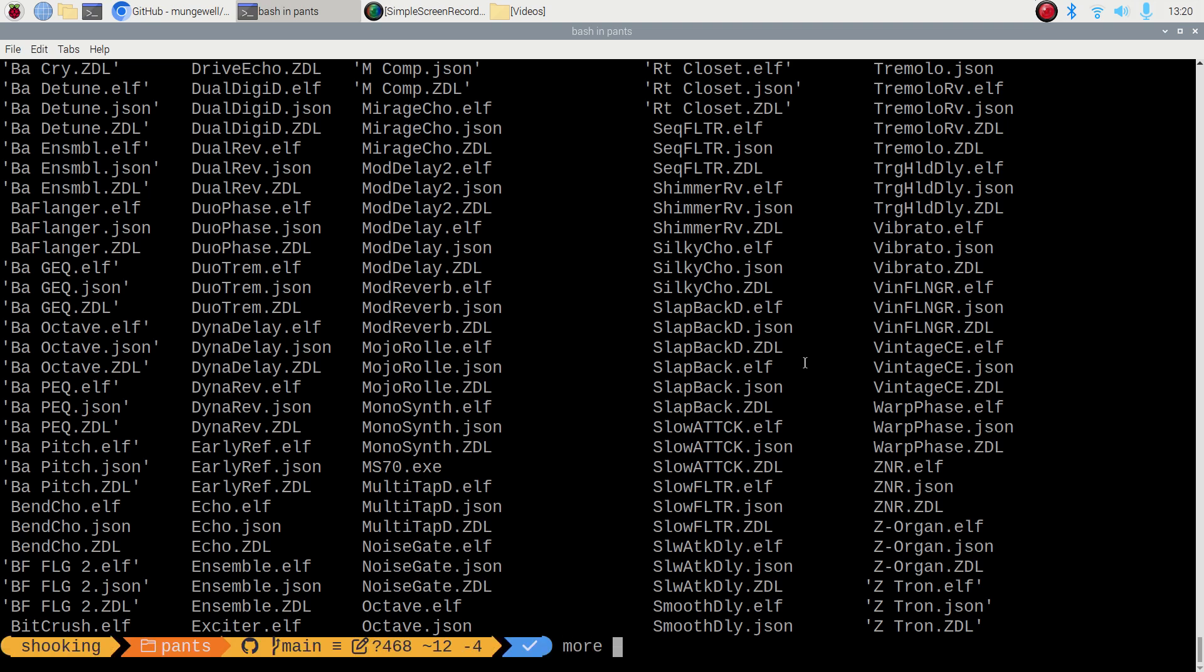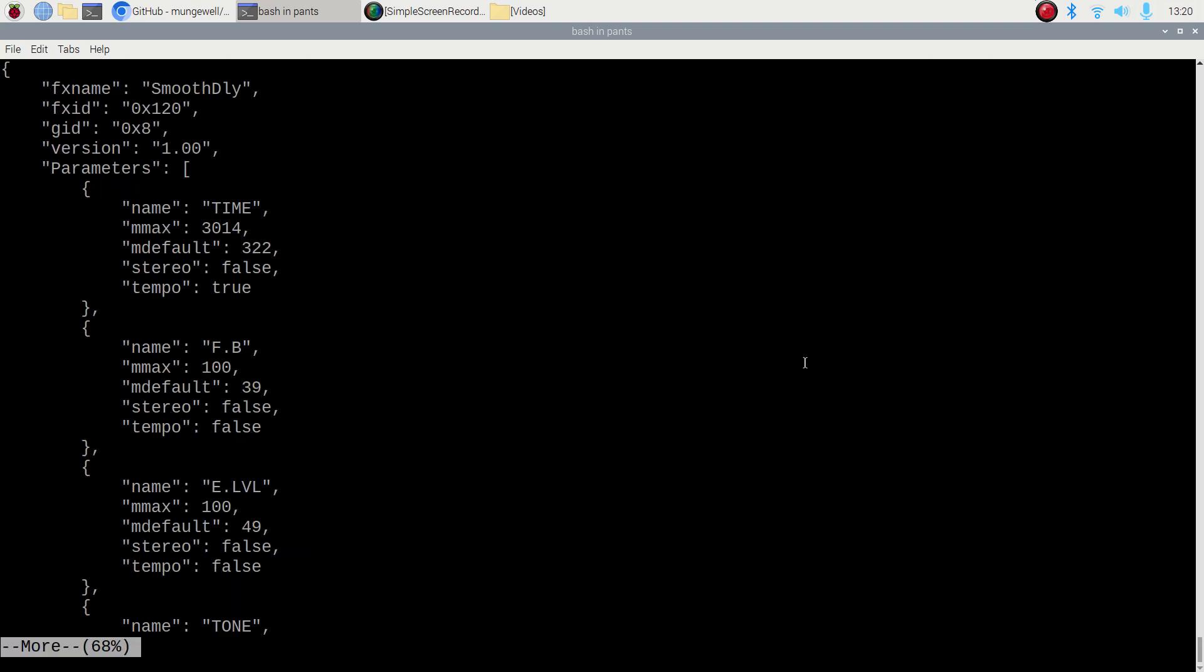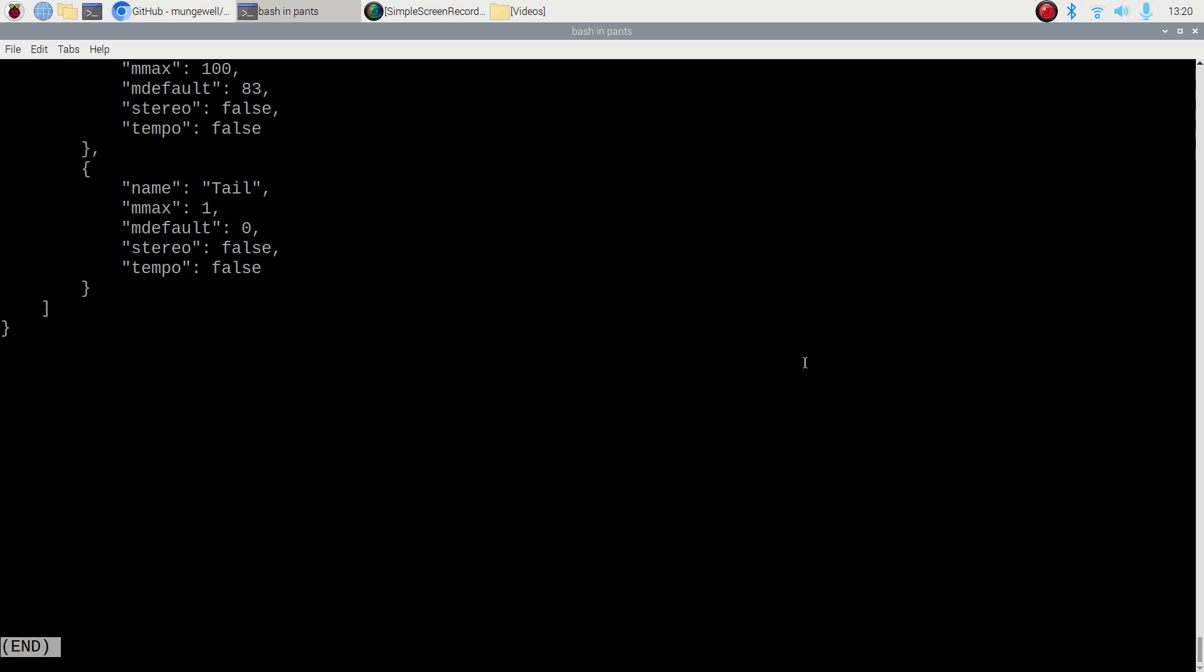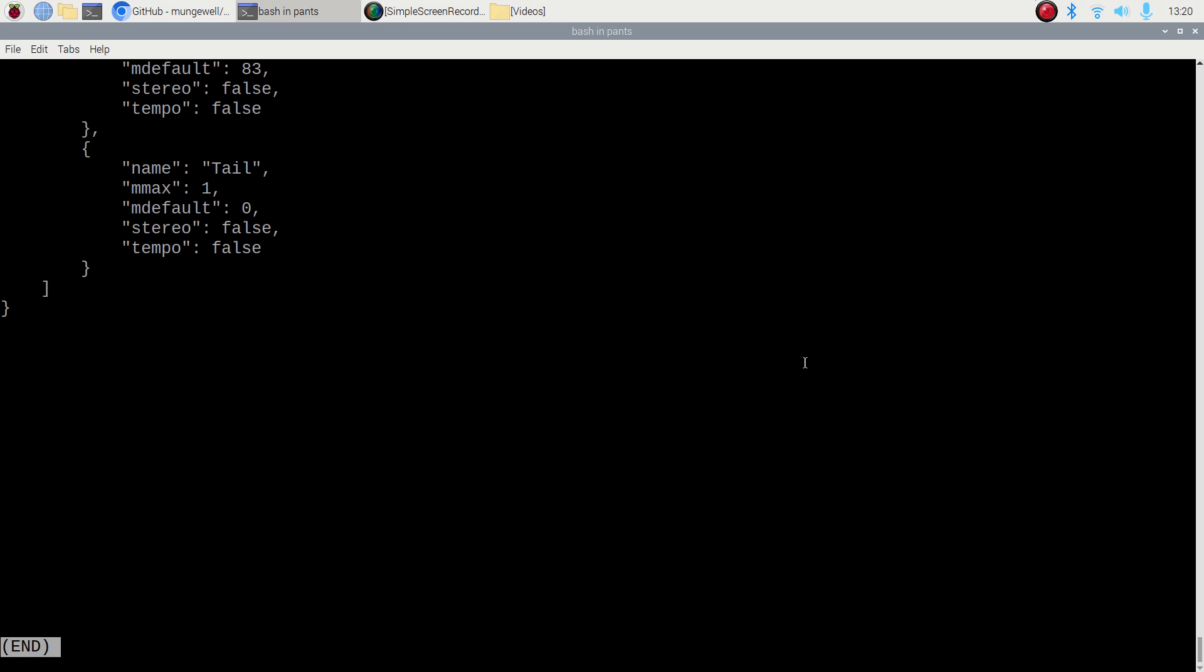We have, for example, smoothdelay.json, and that is an attempt to pull out the data from inside the FX in a sensible way, which you can use to load into programs to know the maximum MIDI values and what have you.